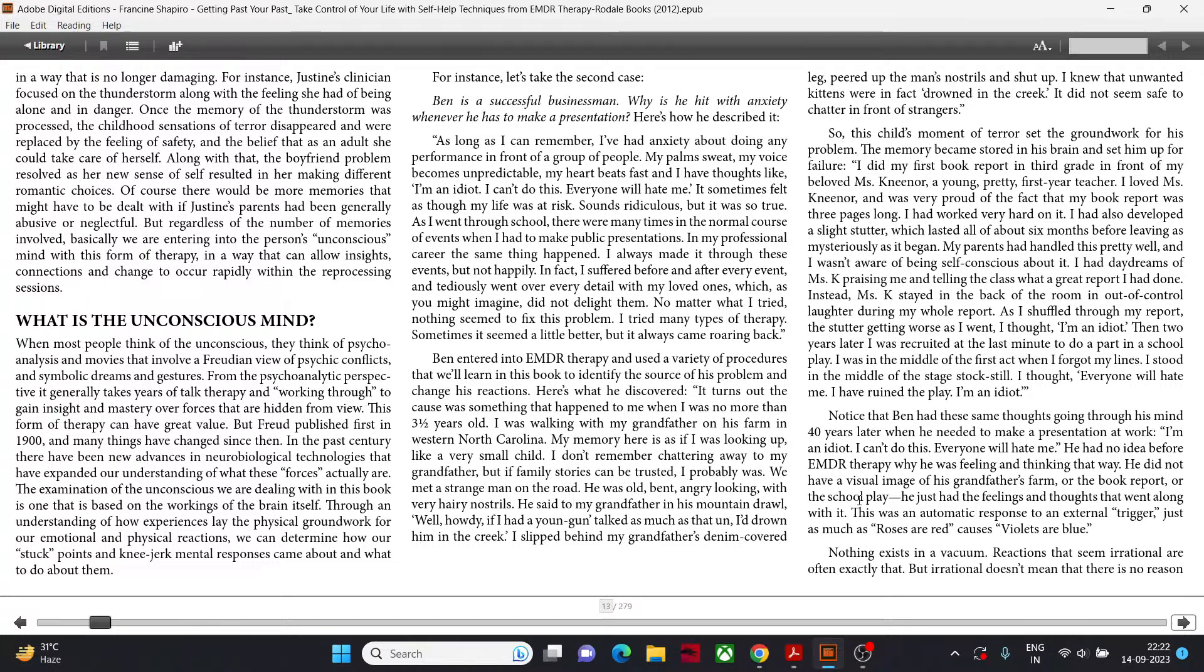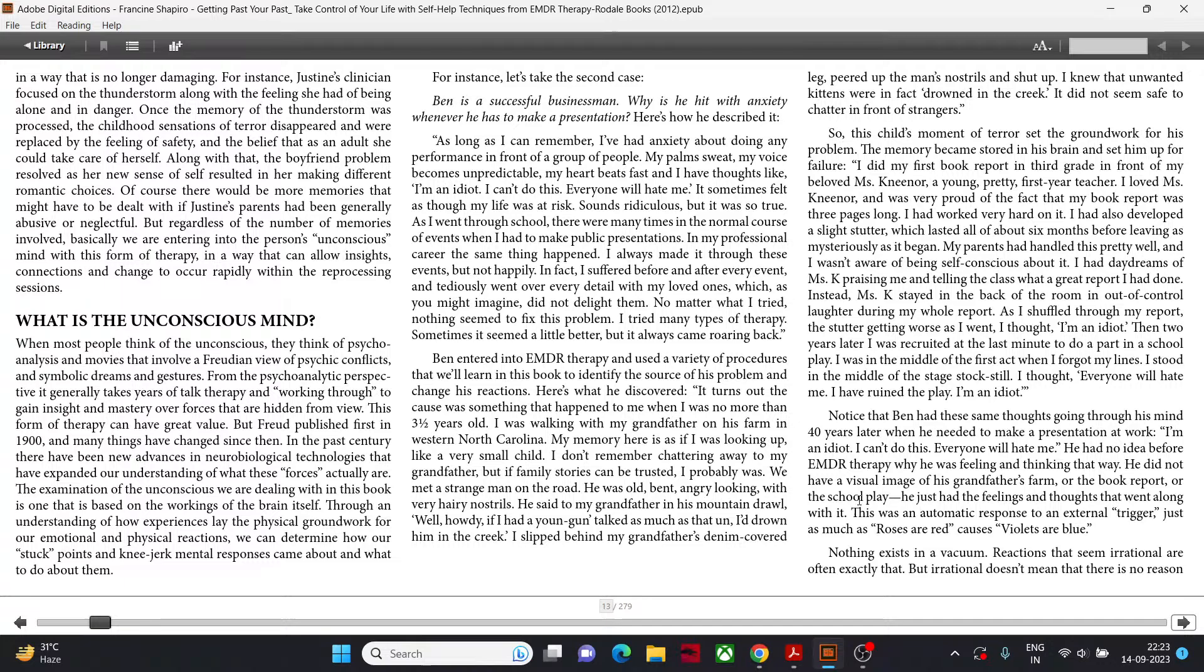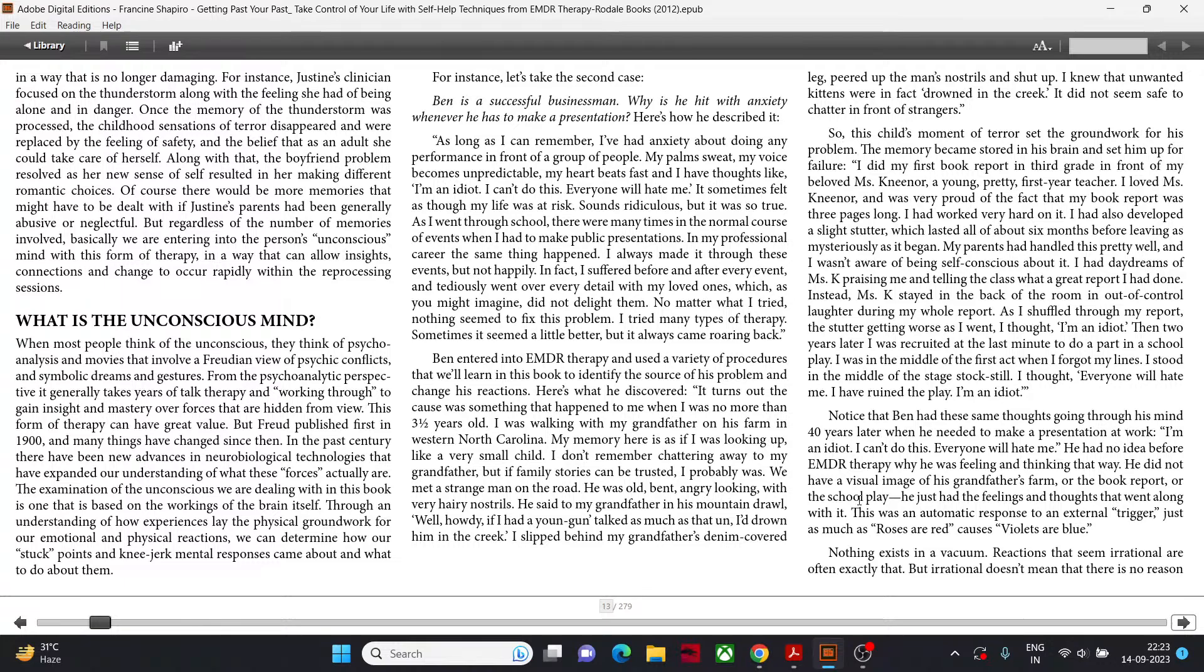The memory became stored in his brain and set him up for failure. I did my first book report in third grade in front of my beloved Miss Nienor, a young, pretty, first-year teacher. I loved Miss Nienor and was very proud of the fact that my book report was three pages long. I had worked very hard on it. I had also developed a slight stutter which lasted all of about six months before leaving as mysteriously as it began. I had daydreams of Miss Nienor praising me and telling the class what a great report I had done. Instead, Miss Nienor stayed in the back of the room in out-of-control laughter during my whole report. I thought, I'm an idiot.